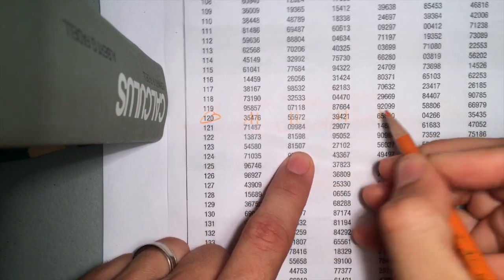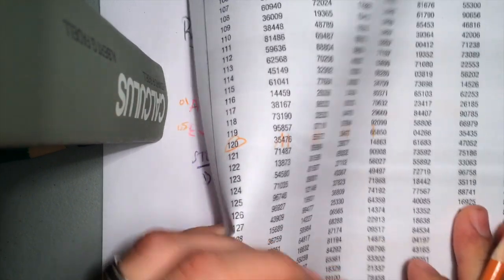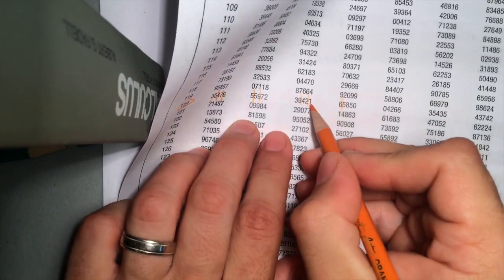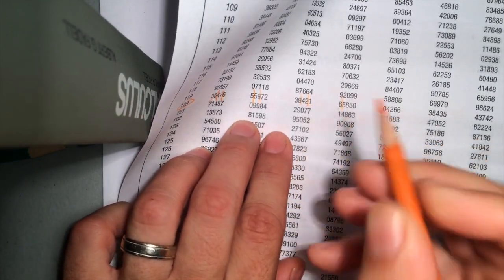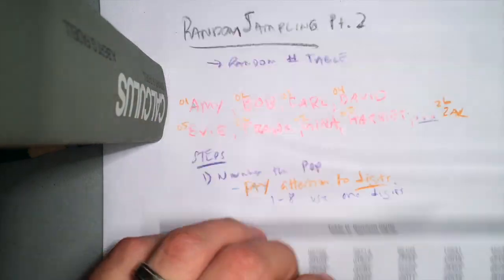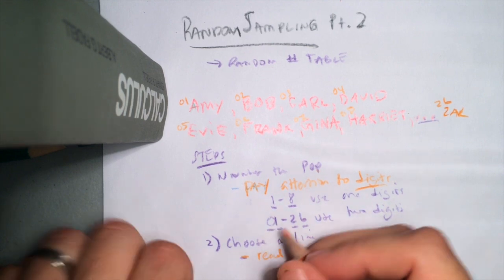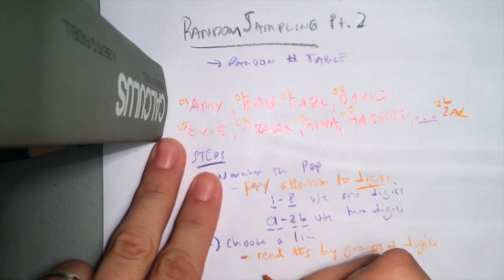Ah, but check it out. I got my first one. This one: 16. This is 16. That becomes my first number that I pick, right?